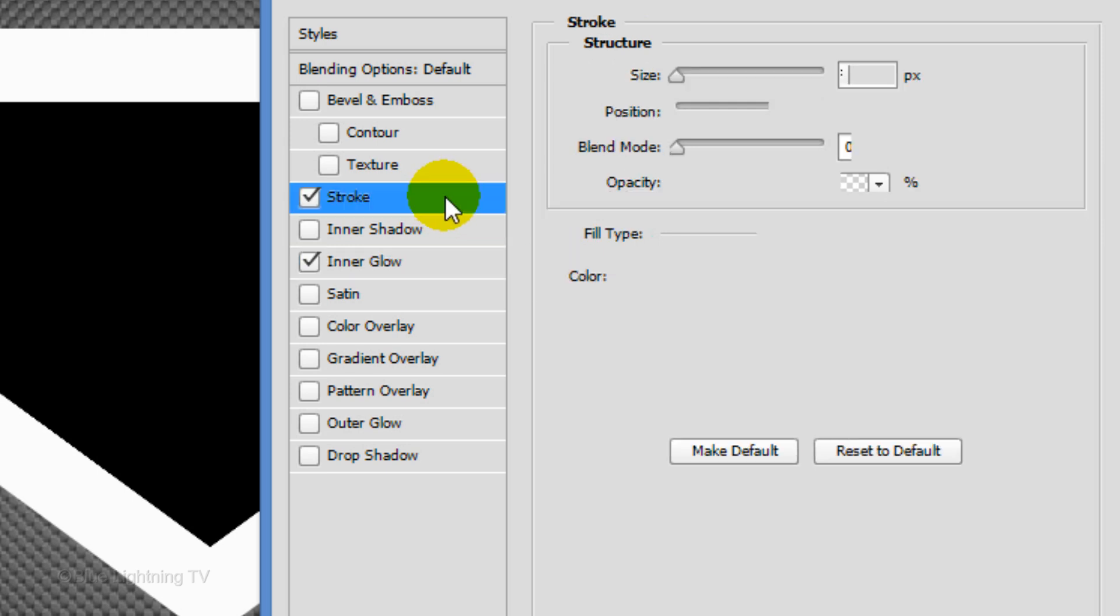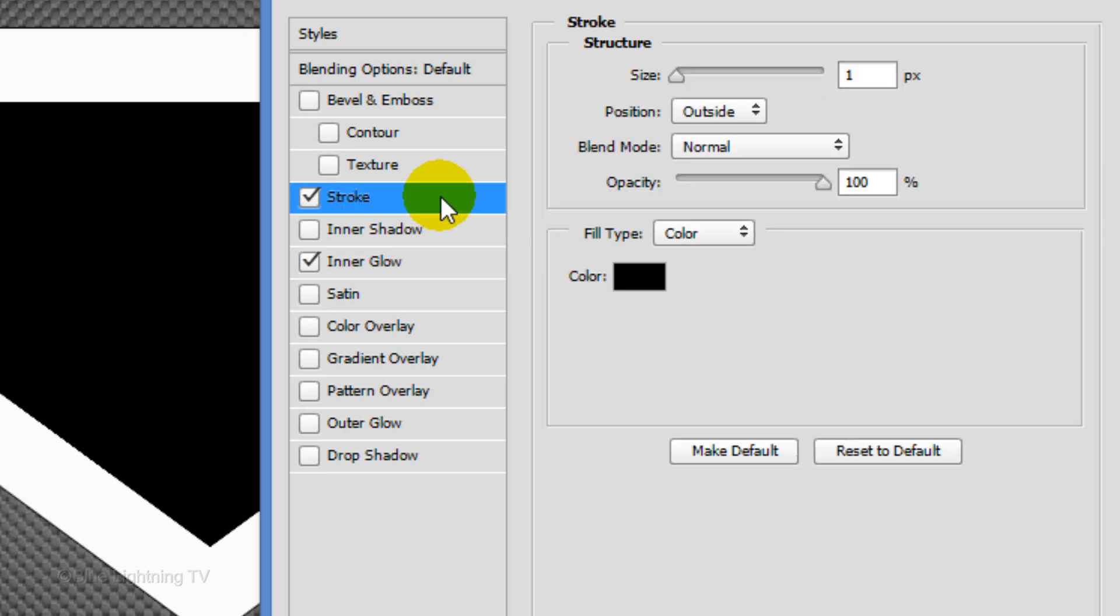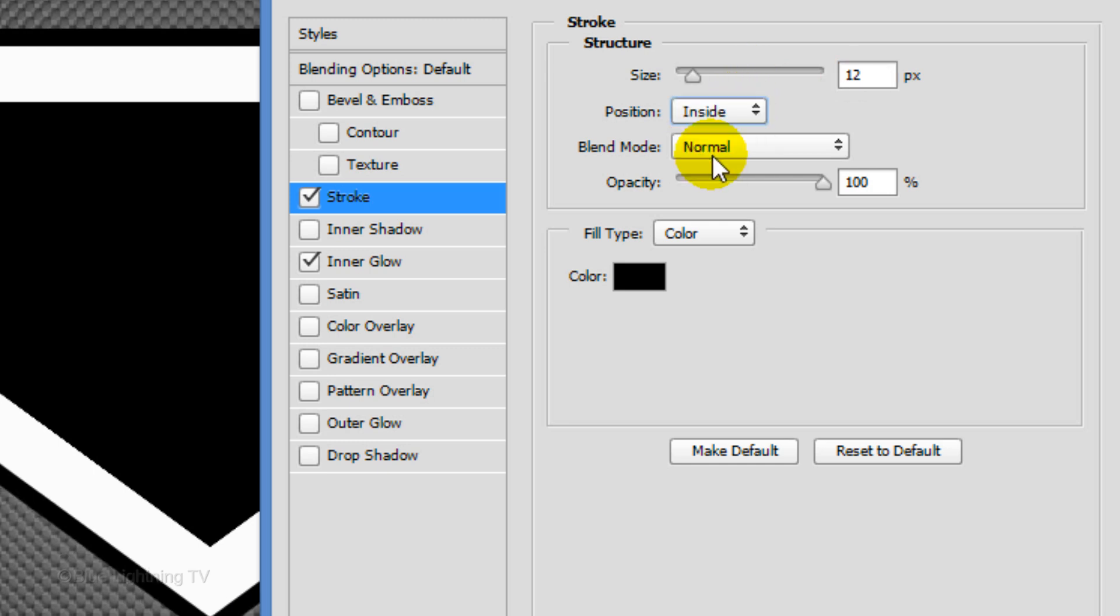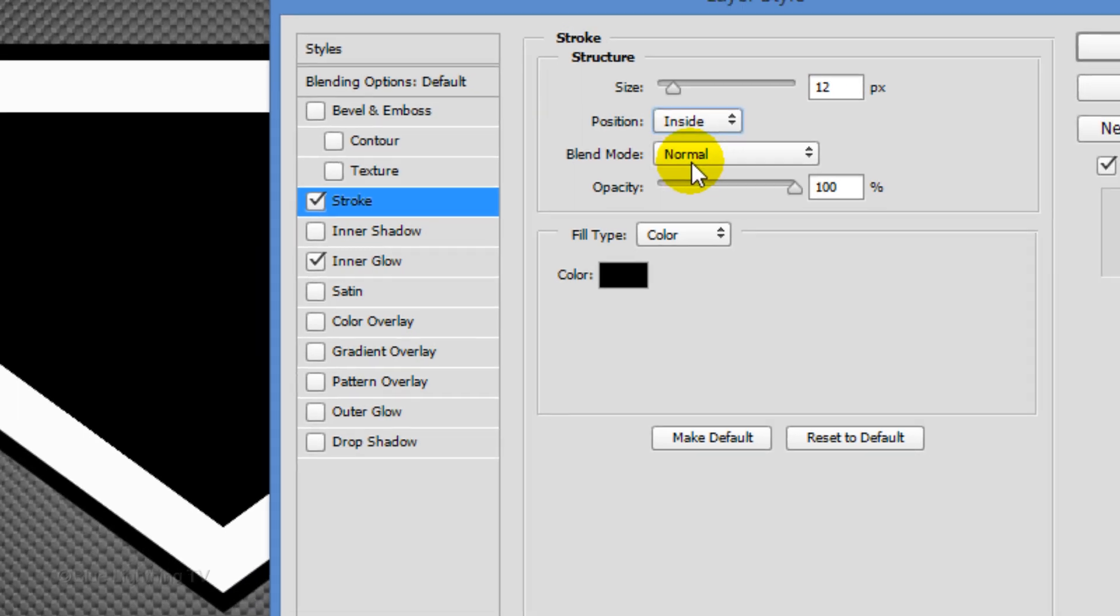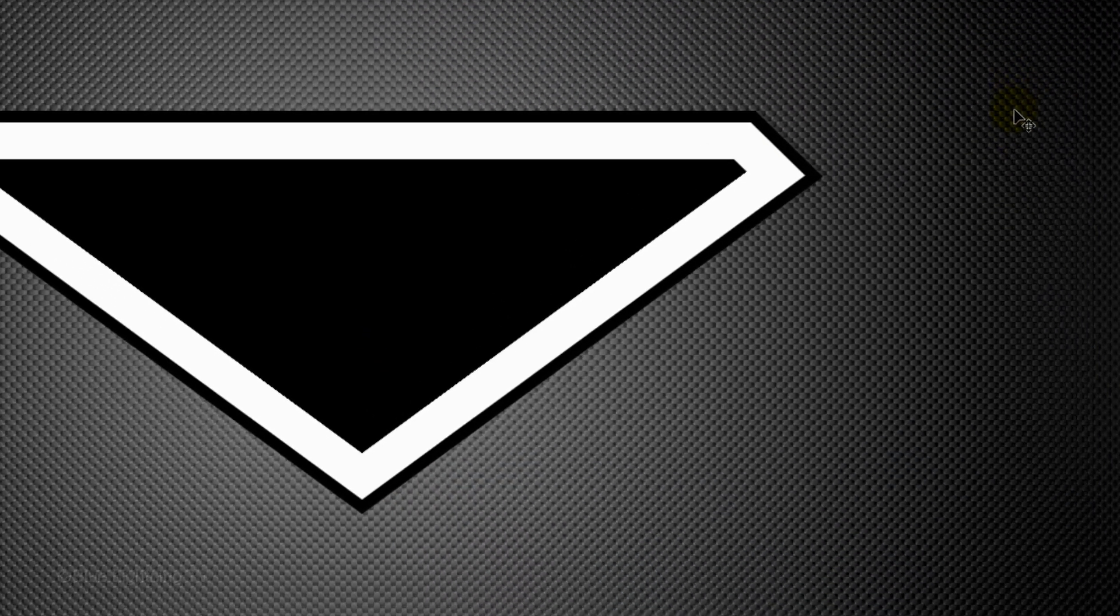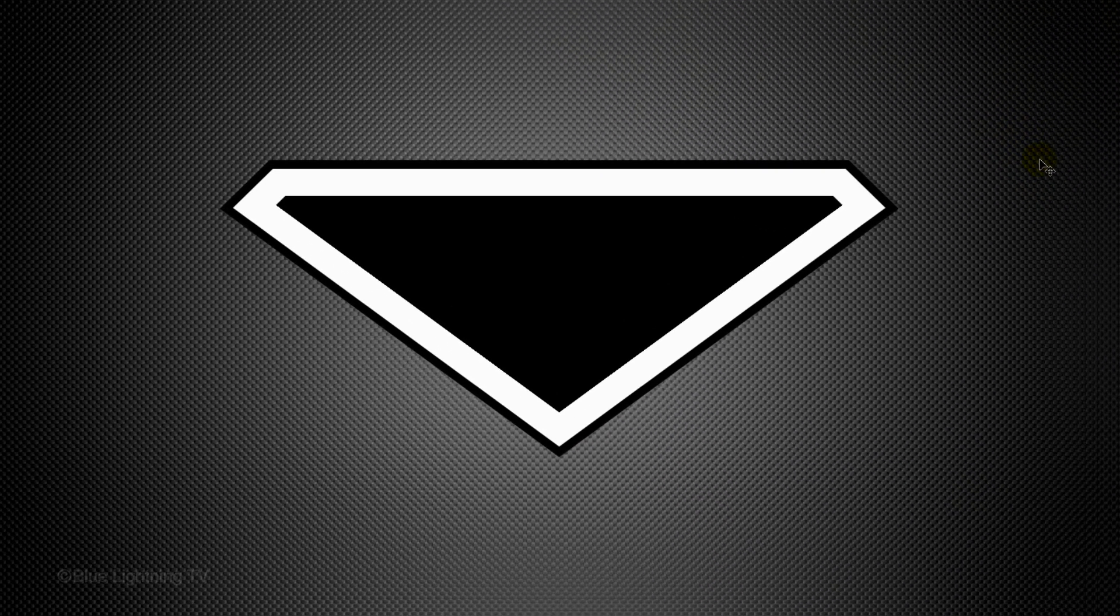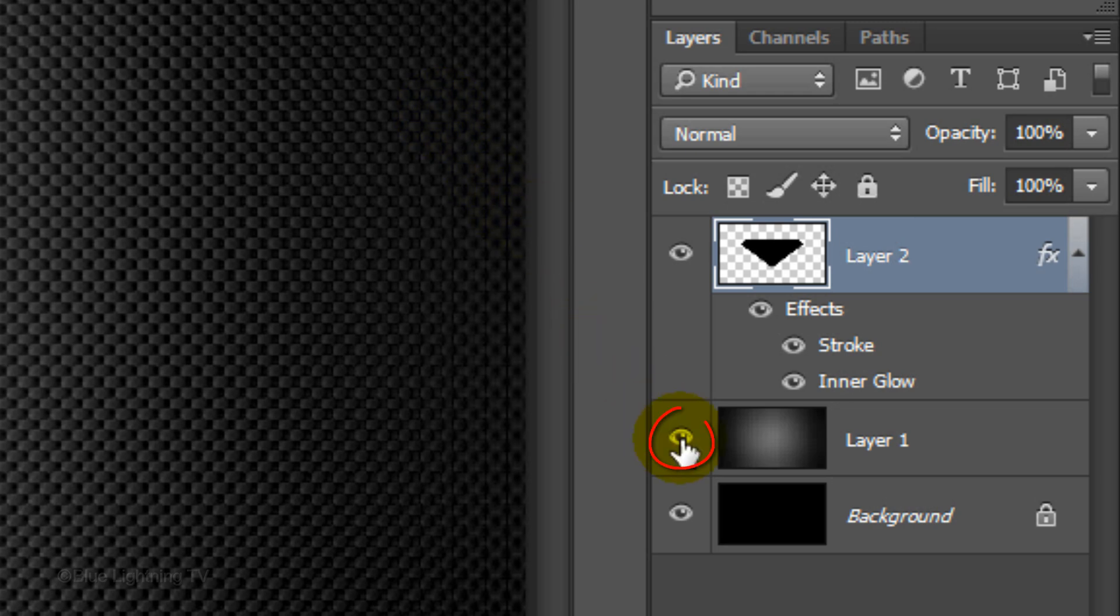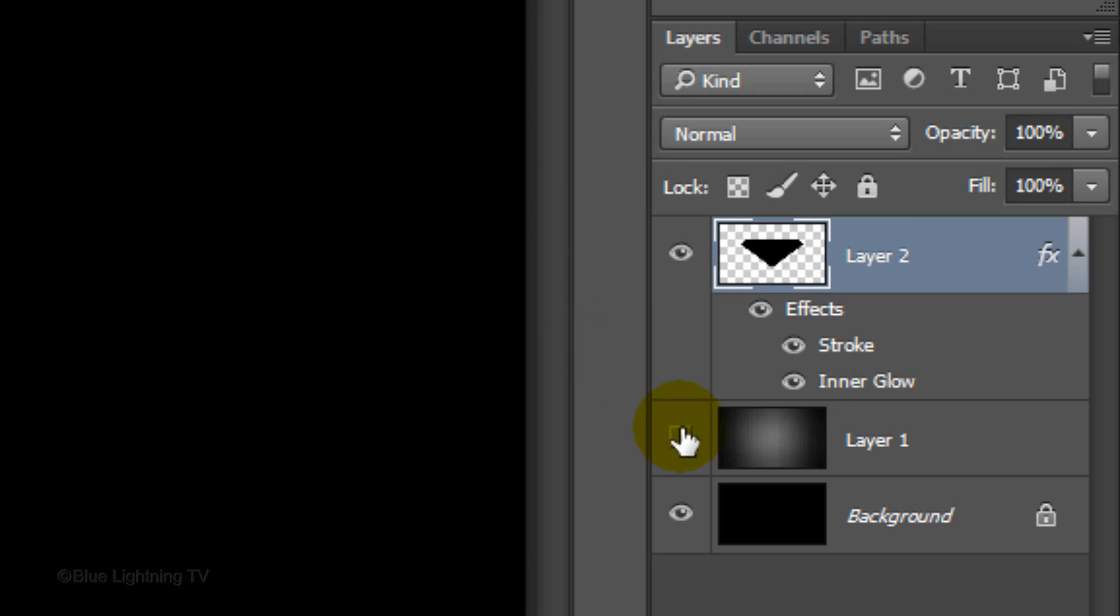Click Stroke. Make the Size, 12 pixels and the Position, Inside. Then, click OK. Click off the eyeball next to the gradient background to hide the layer. We're ready to add text.